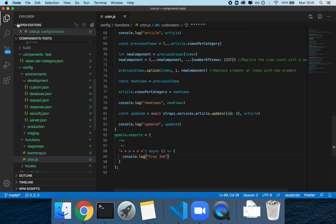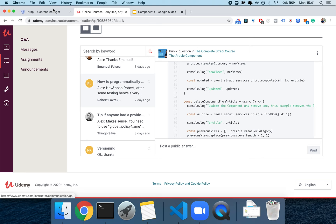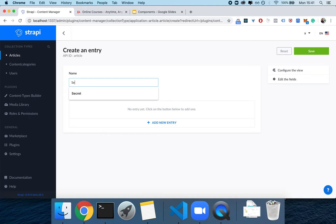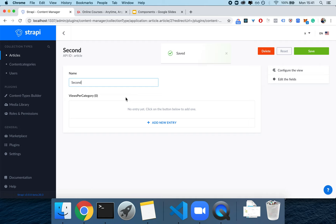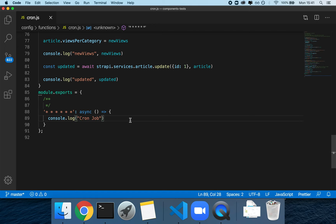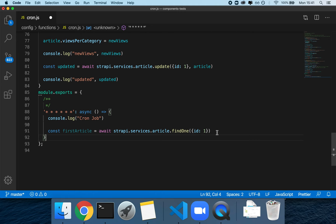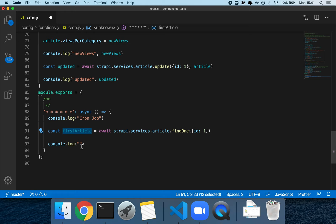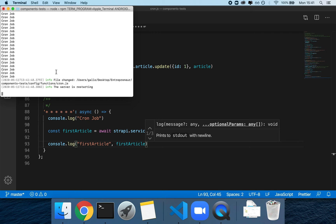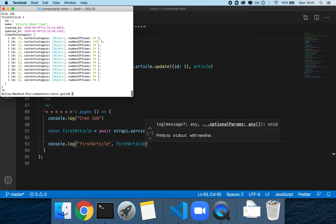I'm in cron.js and I'm going to the content manager articles to create a new article called 'second' and save it. Now I have a new article with no components — the components are called 'views per categories'. To show how an article looks, I can do: const firstArticle = await strapi.services.article.findOne with ID of 1, then console.log the result. Every second we'll see it logged.